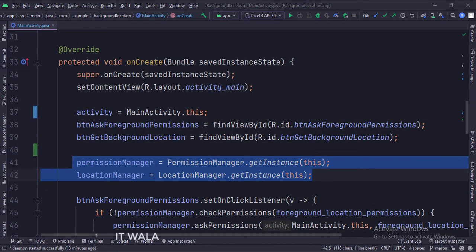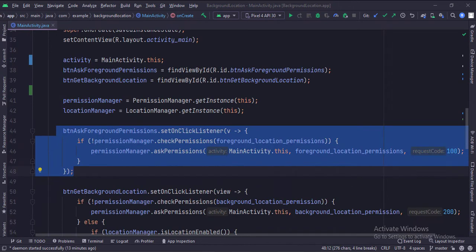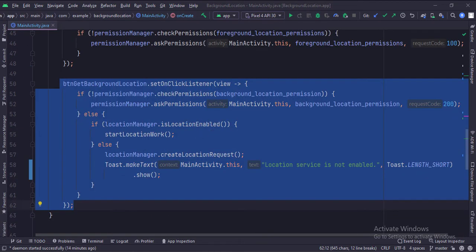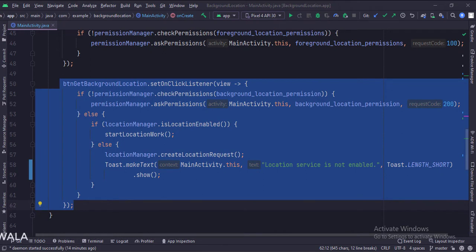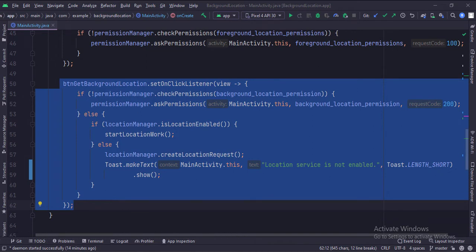In the onCreate function, first we get the instances of the permissions manager class and the location manager class. When the ask foreground permissions button is clicked, we check if the foreground permissions have been granted or not — if not, we ask for those permissions. When the get background location button is clicked, we check if the background permission has been granted or not — if not, we ask for those permissions. If the background permission is already granted, we check if the location service is enabled on the Android device or not. If it is not enabled, we ask the user to enable it by showing a dialog. If the location service is already enabled, we call the start location work function.